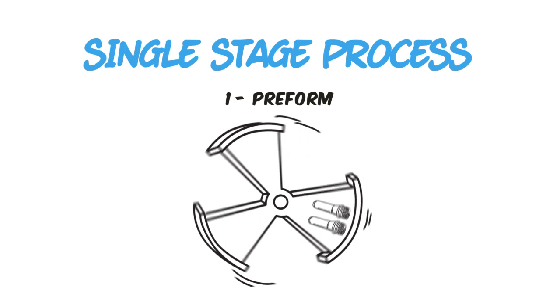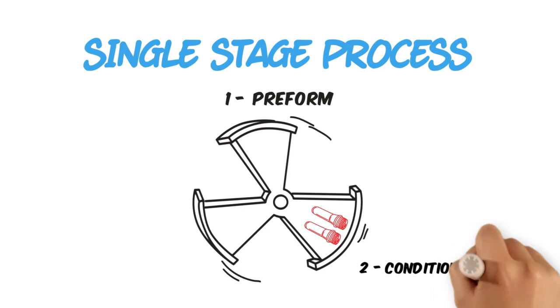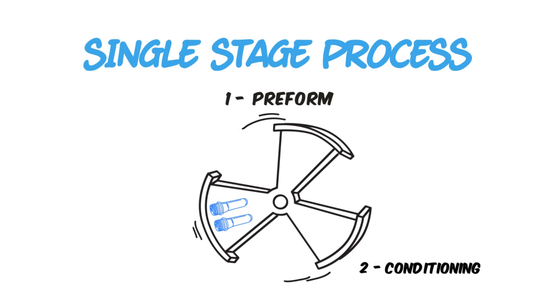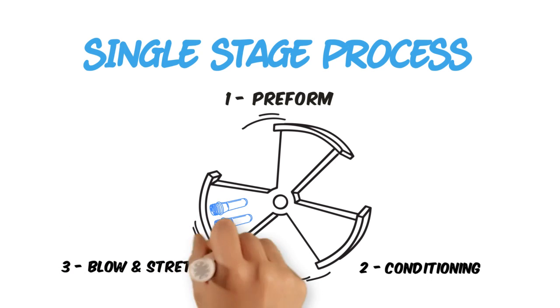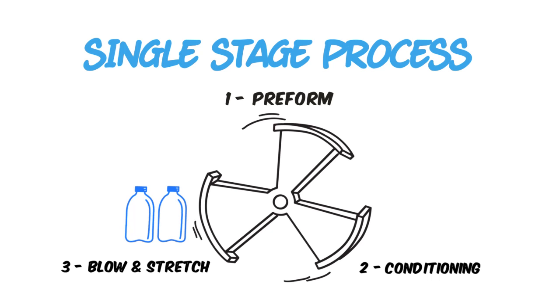And finally, at the third station, air is blown inside the heated preform, stretching the plastic into the mold and our desired bottle shape.